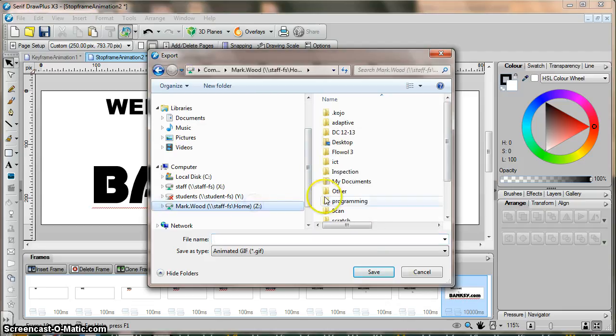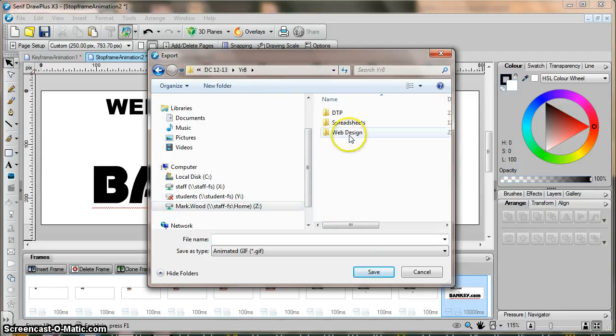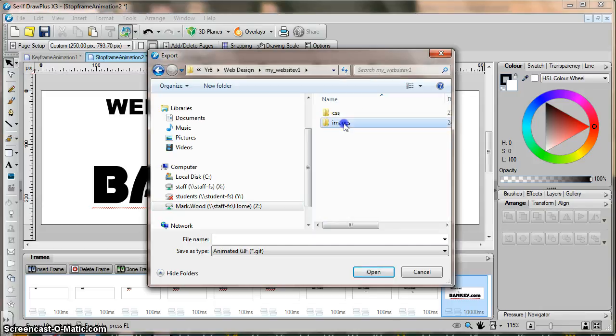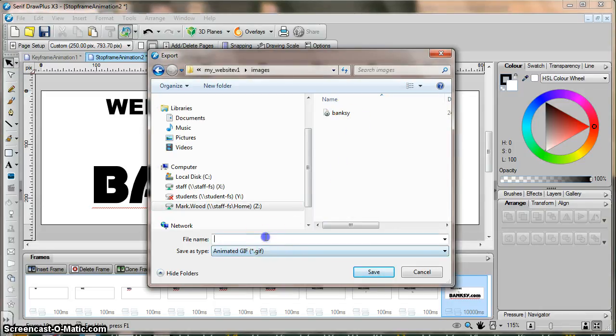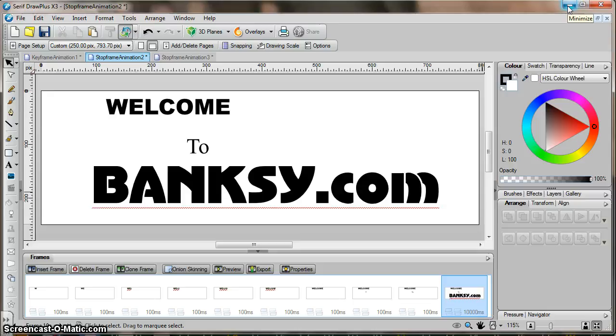I press export, and then I save it in the folder where I want to keep all of my images for my website. So mine is Z-Drive in here, year eight, web design, website v1, images, and then I saved it here. I obviously called it Banksy. All right, so that's part one. I created the animation. I think, hopefully, following that, you'll be able to create yourself your own animation.